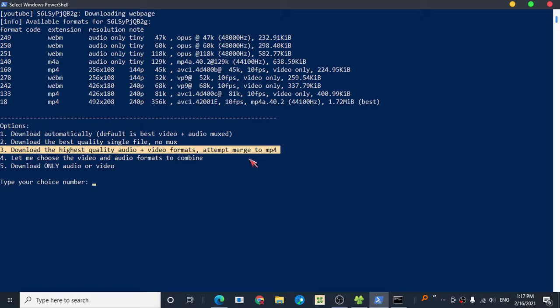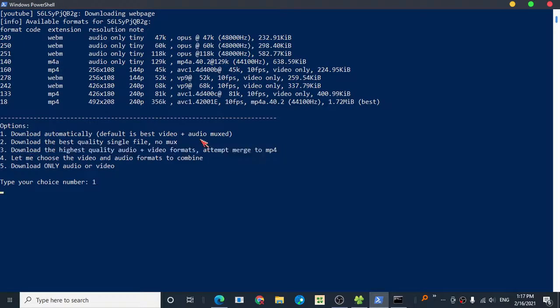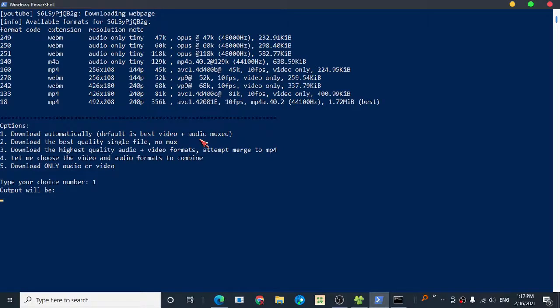I suggest you pick number one because it will be easier that way.